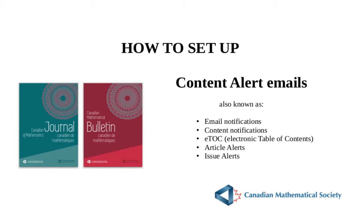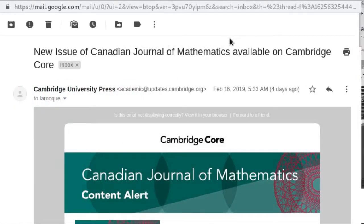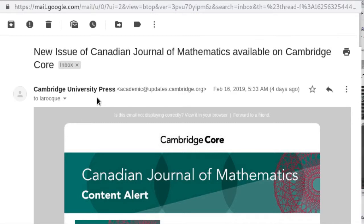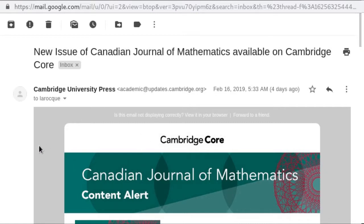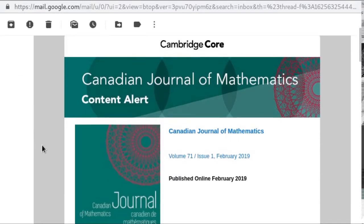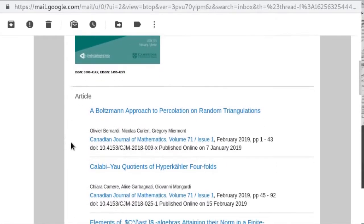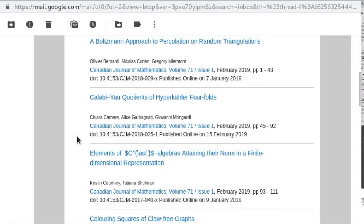Let's see what these emails look like so you can decide whether you want them at all. Here's an example of a content alert message sent out when a new issue of CJM is published. The sender is Cambridge University Press, since they're our new publishing partner. So you'll want to make sure your spam filter allows emails in from this address: academic@updates.cambridge.org. In the email message body, you'll first notice the newly redesigned cover of the journal, and below that you see the table of contents for the new issue, with each research article listed and linked to its appropriate abstract page and full paper content.